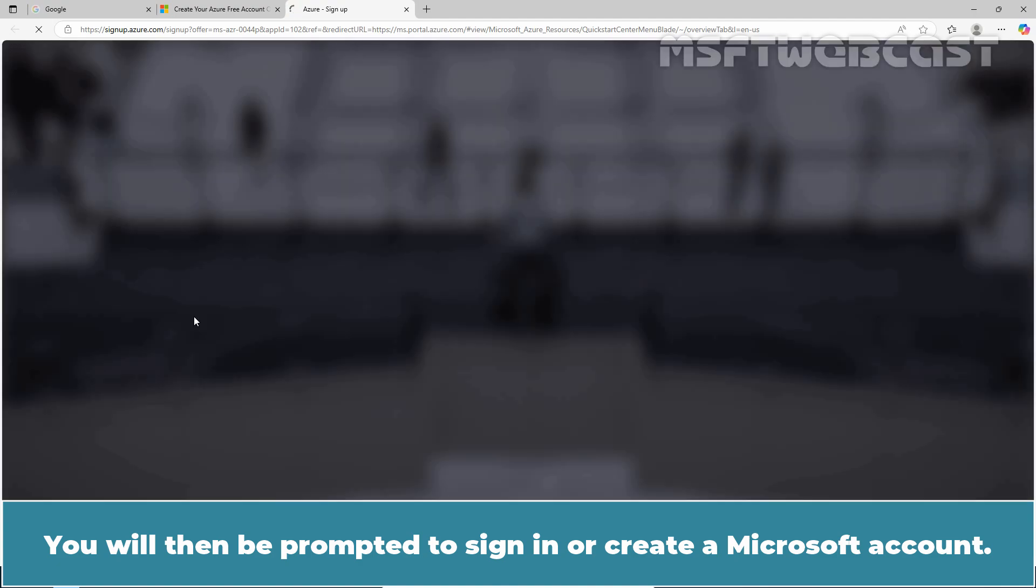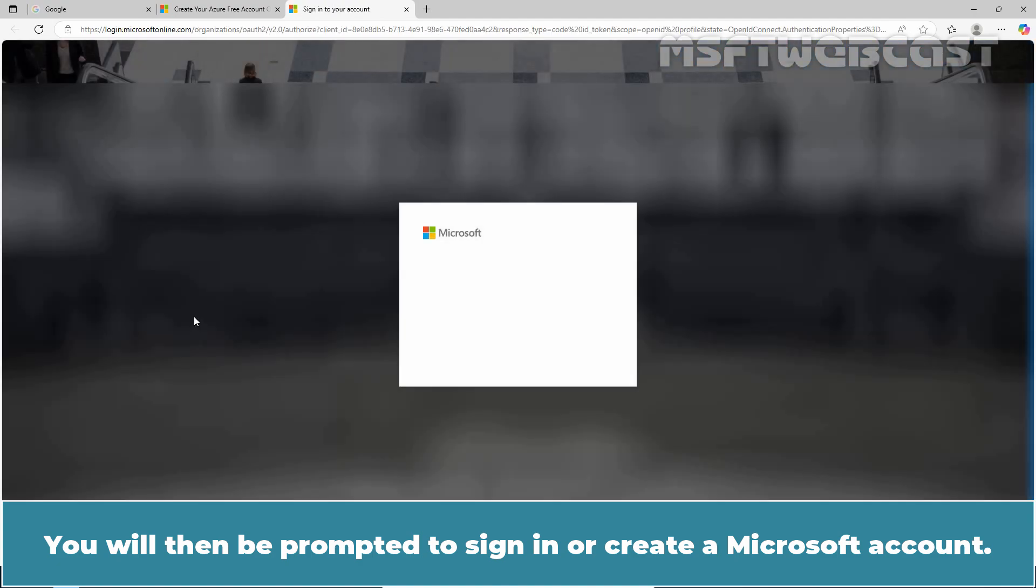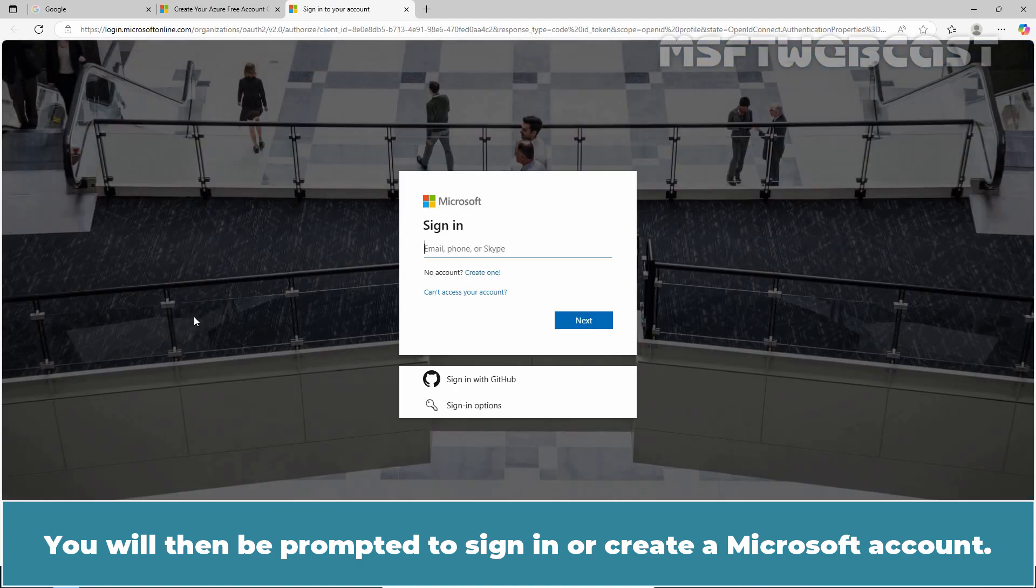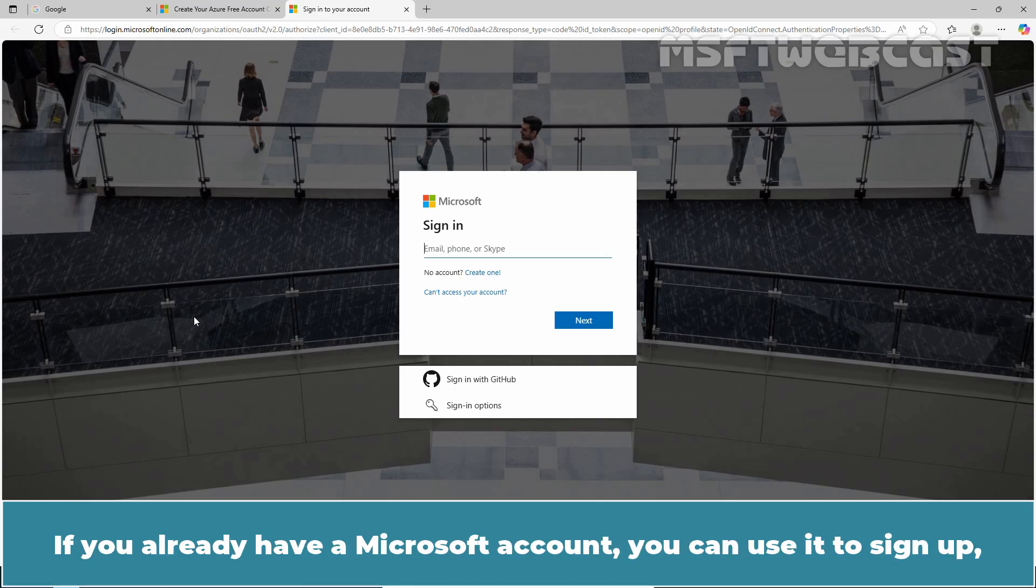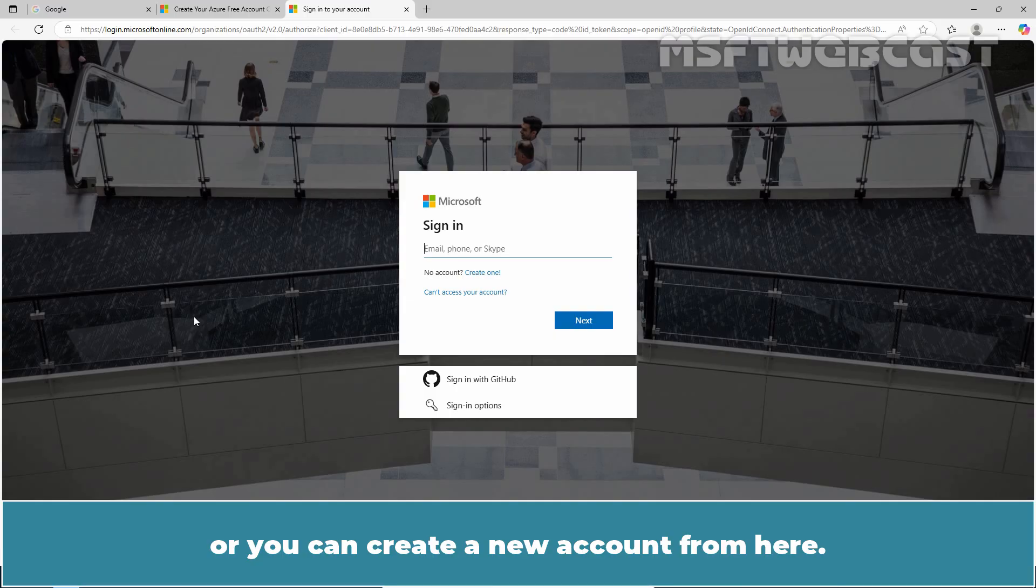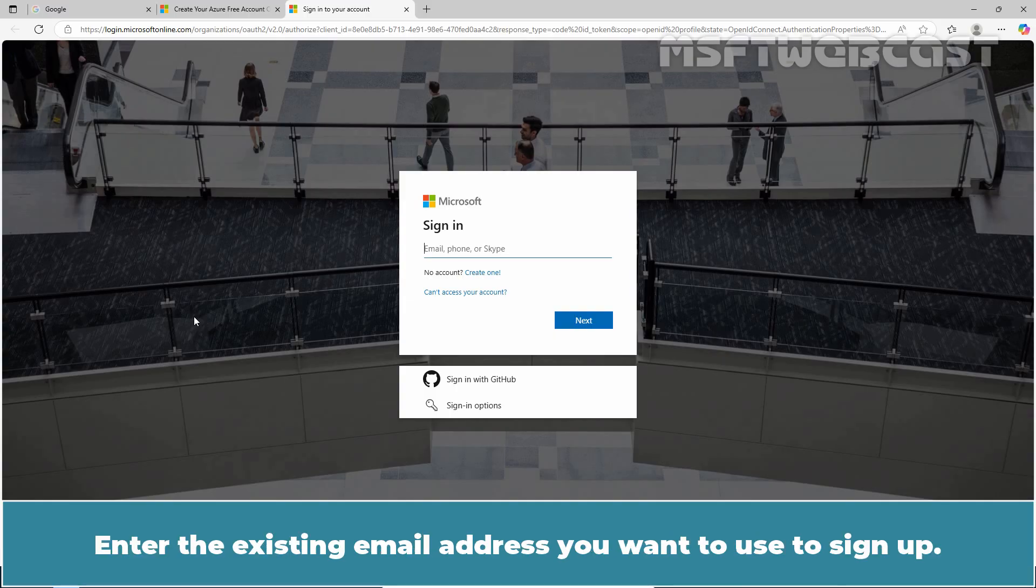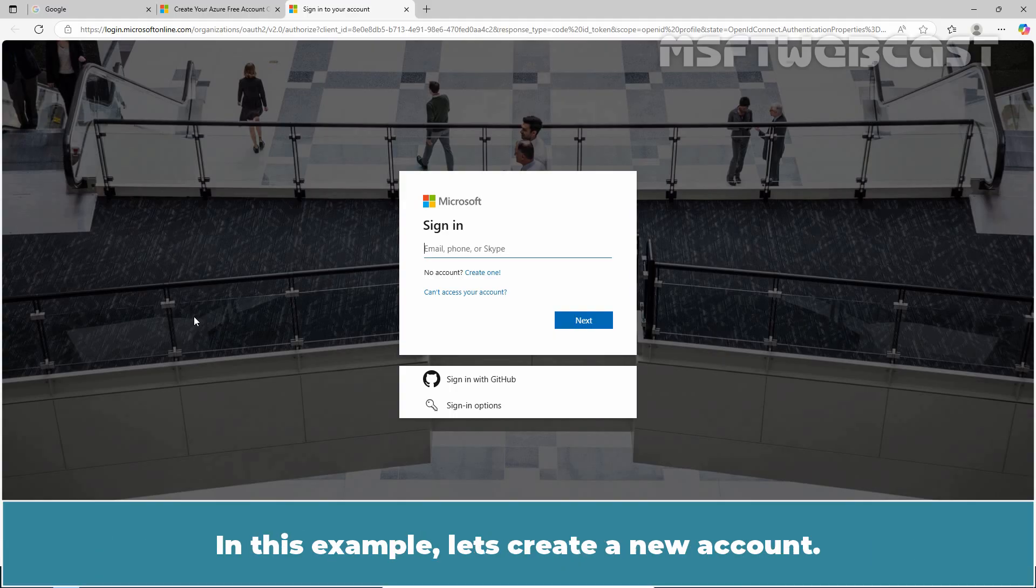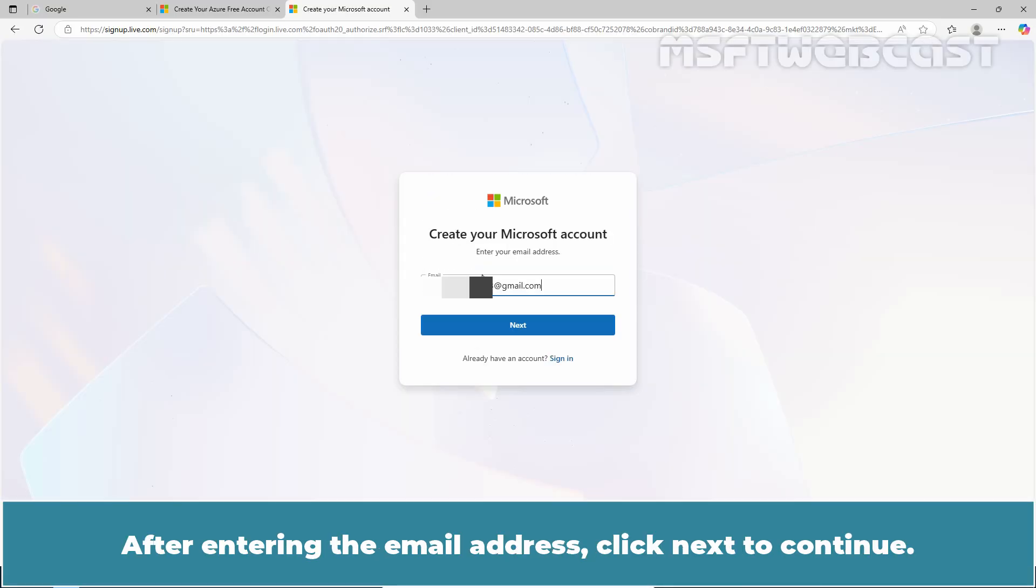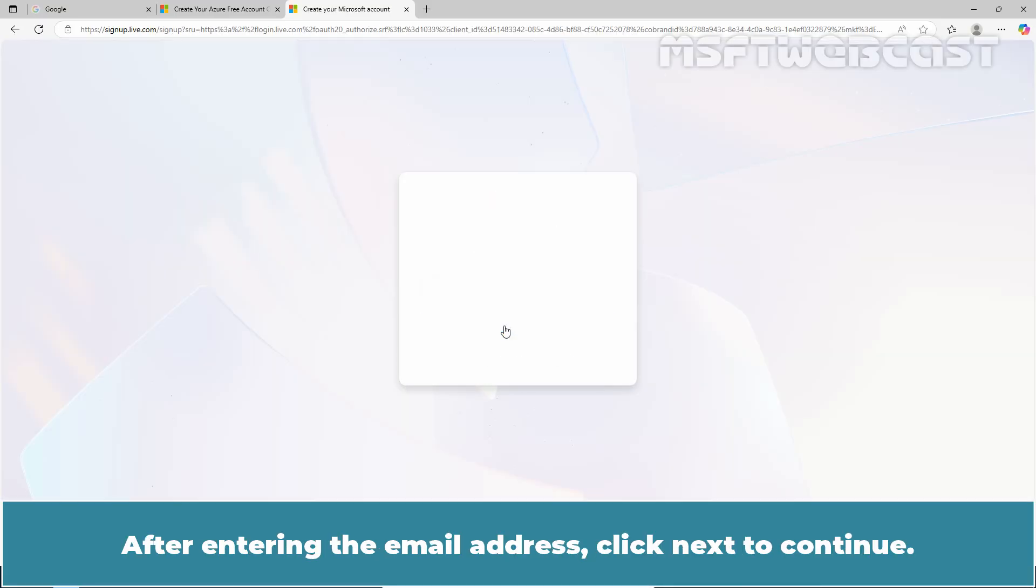You will then be prompted to sign in or create a Microsoft account. If you already have a Microsoft account, you can use it to sign up or you can create a new account from here. Enter the email address you want to use to sign up. In this example, let's create a new account. After entering the email address, click Next to continue.